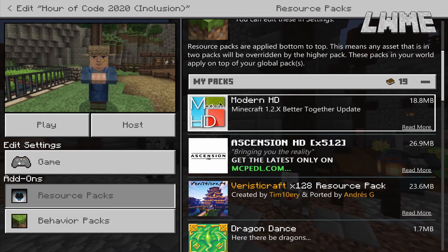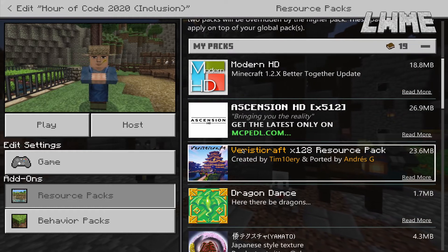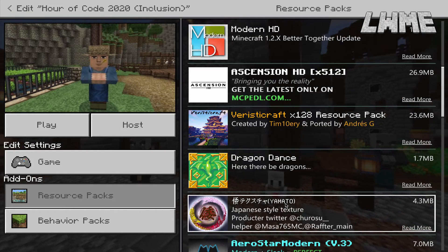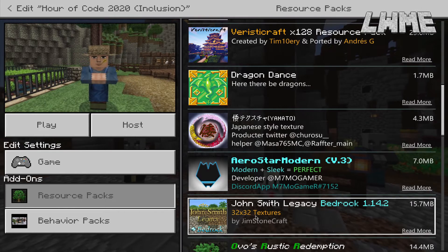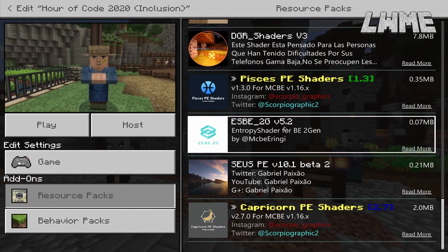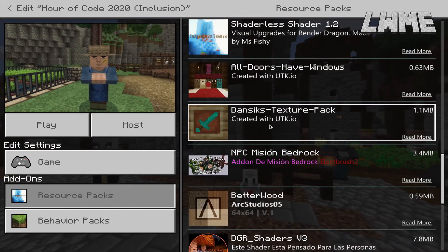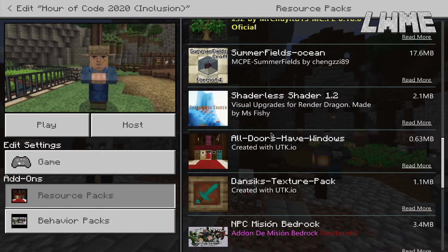Once you've selected and activated your texture packs, just click Play and it will load up your world with those textures. Don't forget you can have more than one active at once, so if you want to see how it looks with different shaders and texture packs combined, you can do that too.